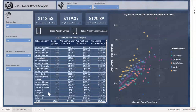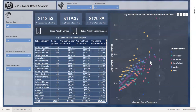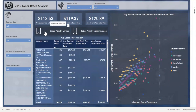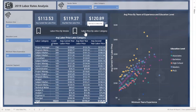On the labor rates pricing tab, the user is able to evaluate labor rates in conjunction with other metrics, such as years of experience and education level, compared with their average price. Additionally, the user can look at labor price by labor category and labor price by vendor, and switch between these two views.